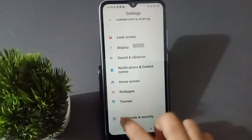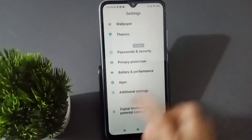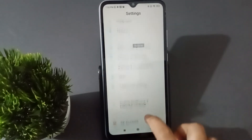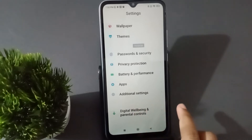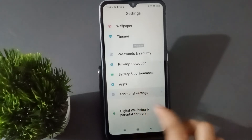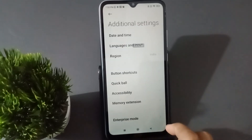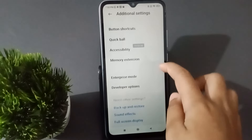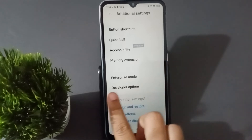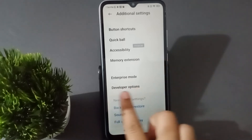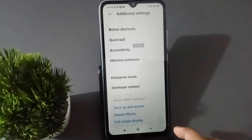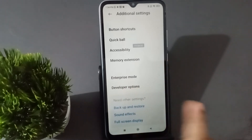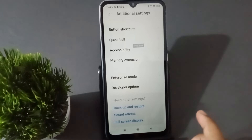First of all, you have to go to Settings, then scroll down to Additional Settings. Click on it. After you have clicked on Additional Settings, scroll down a little bit and here you are going to find the Developer Options. If you don't have this option, you have to turn on the Developer Options.